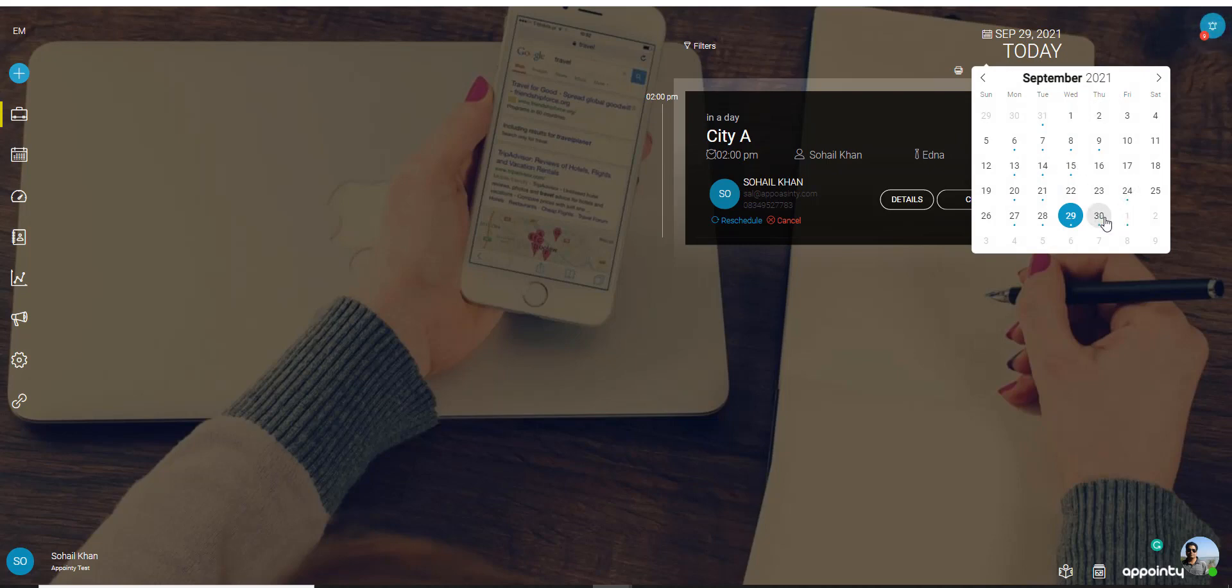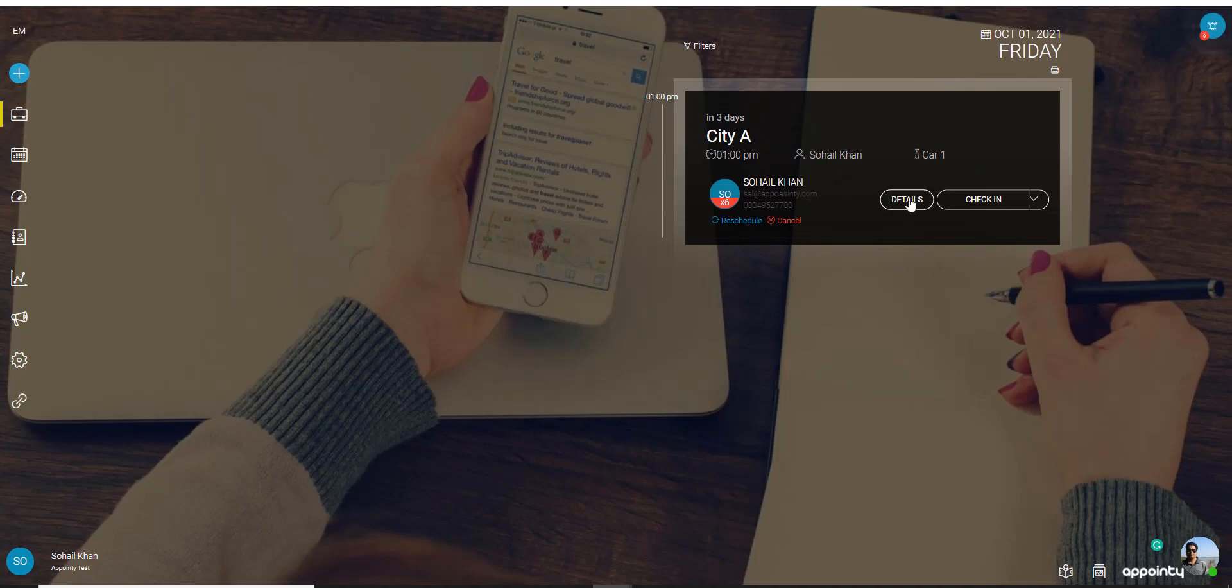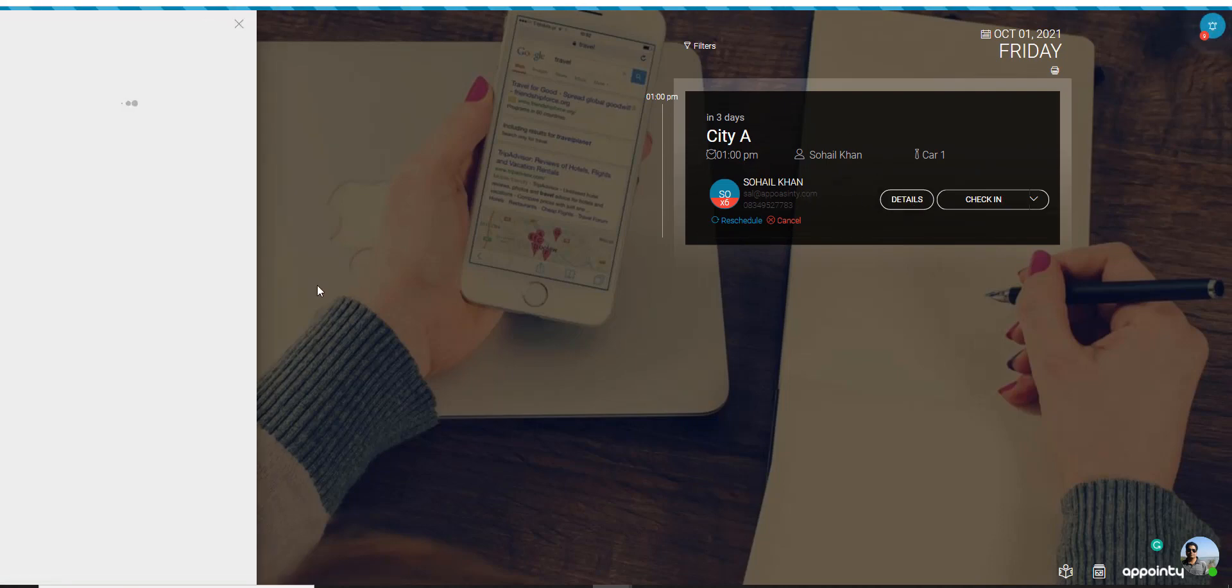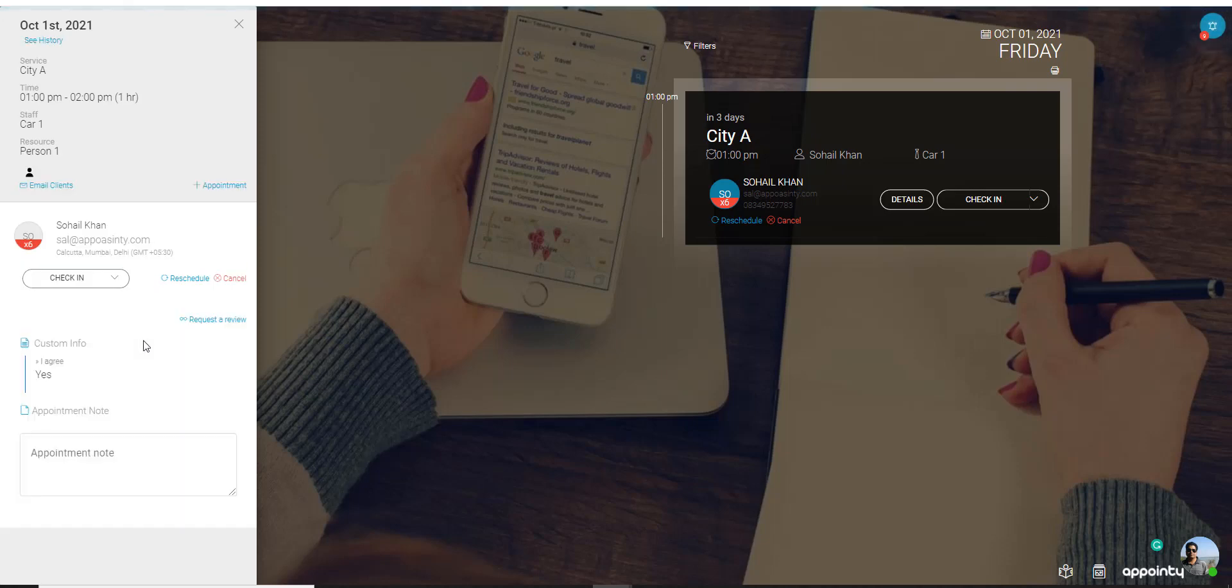Any date that has a blue dot below it means that you have an appointment on that day. Once I click on that appointment it will show me the appointment on the 1st of October. I can then click on details to see the appointment details again.